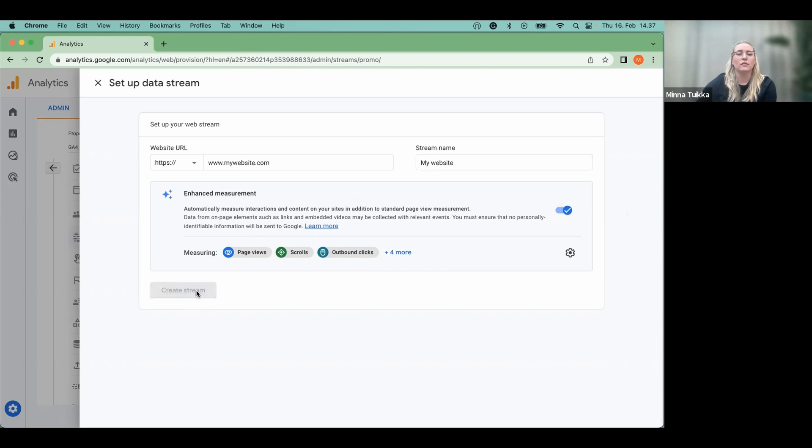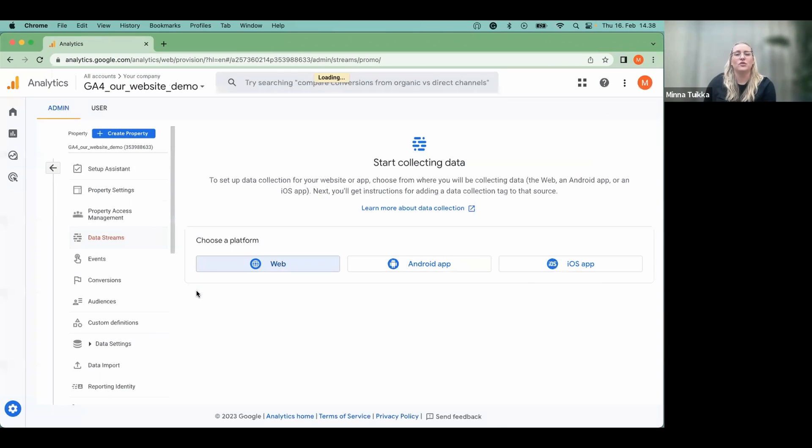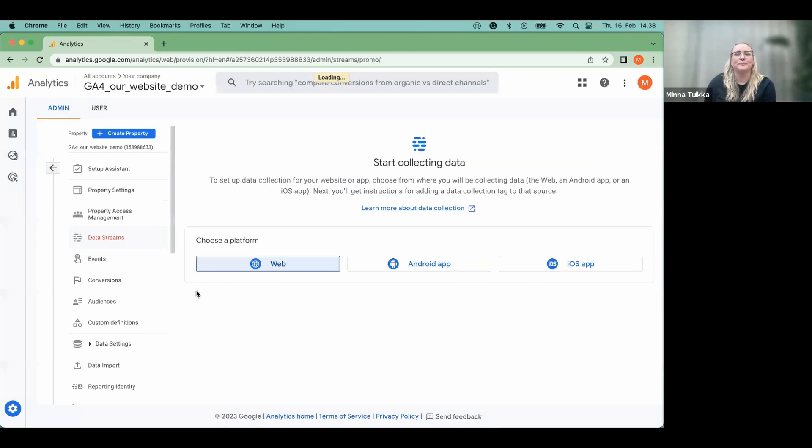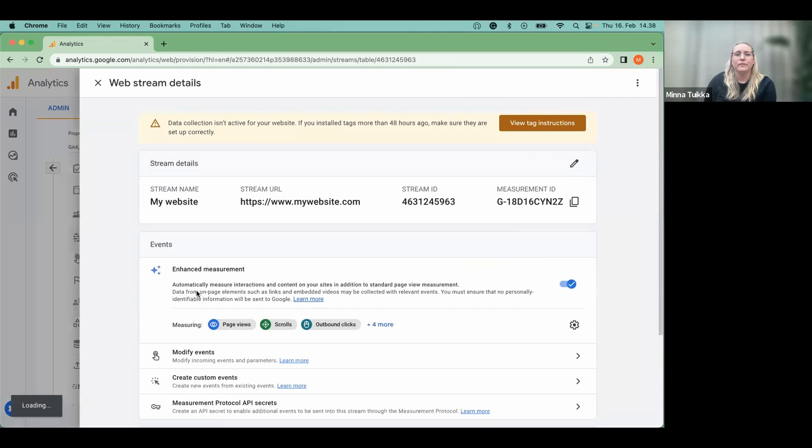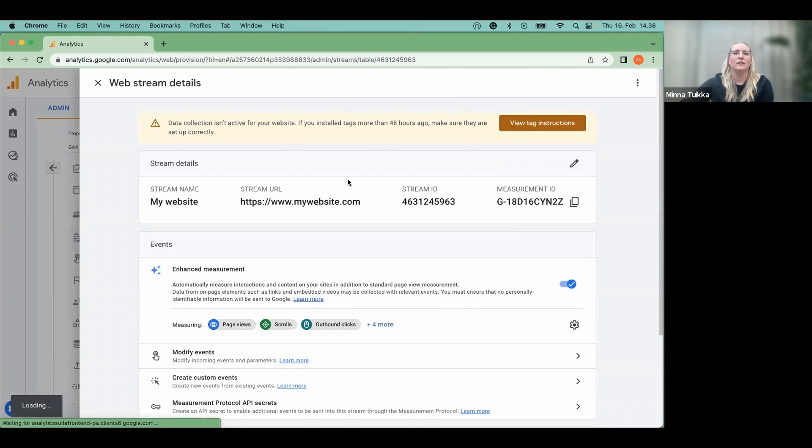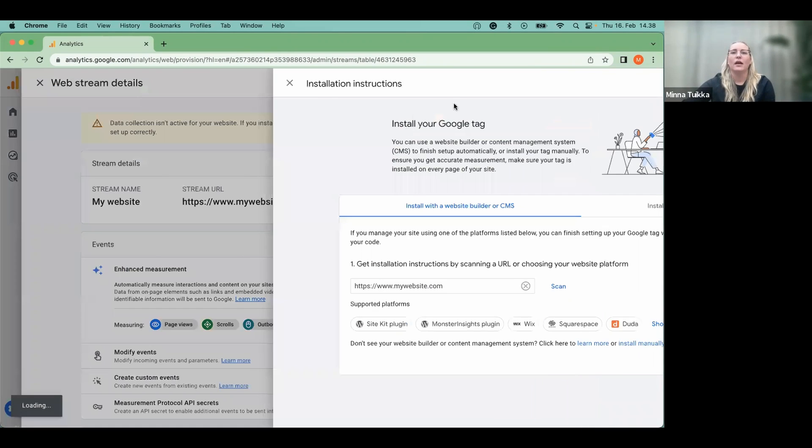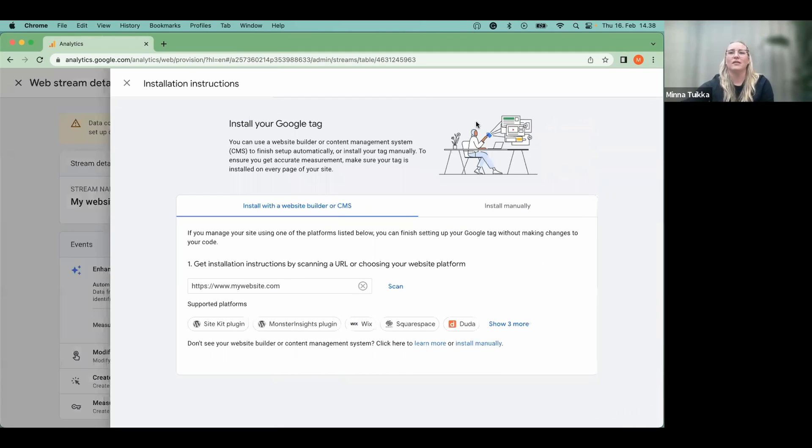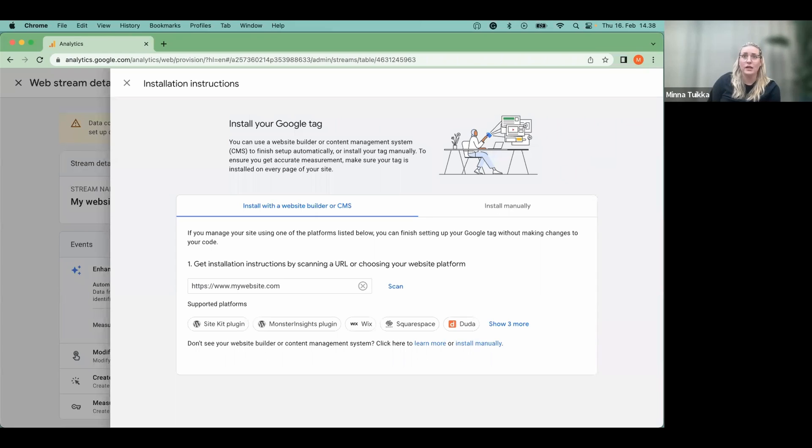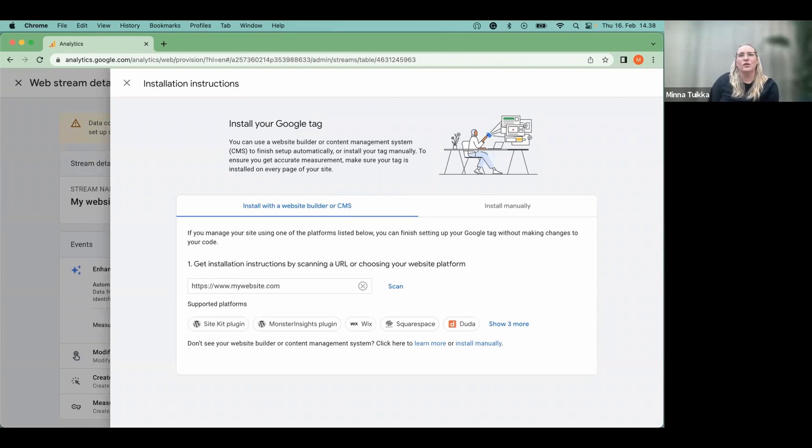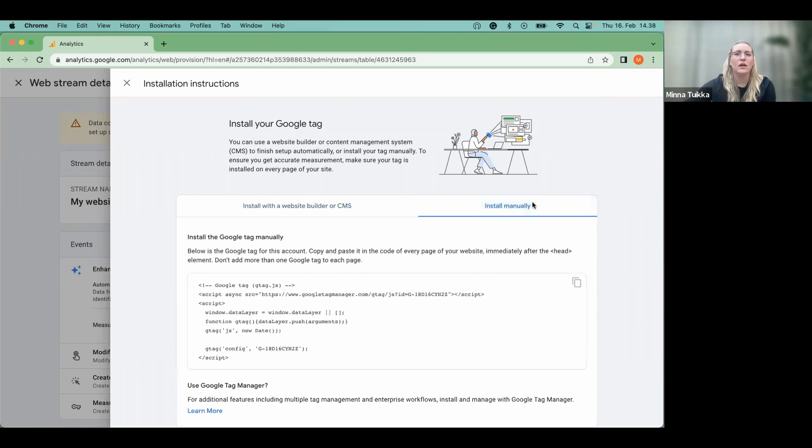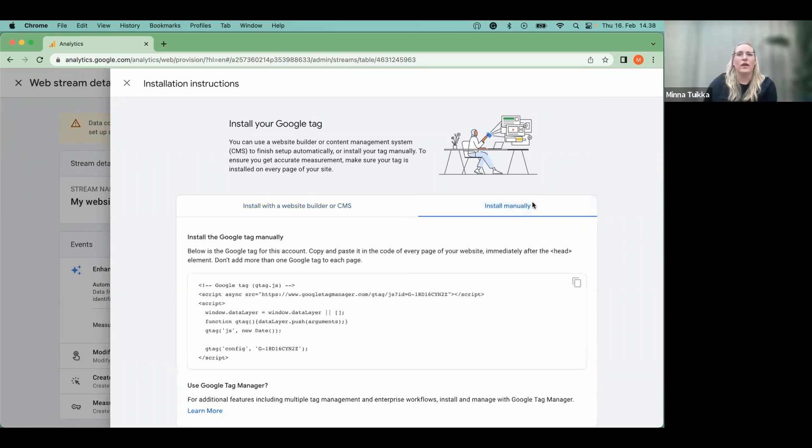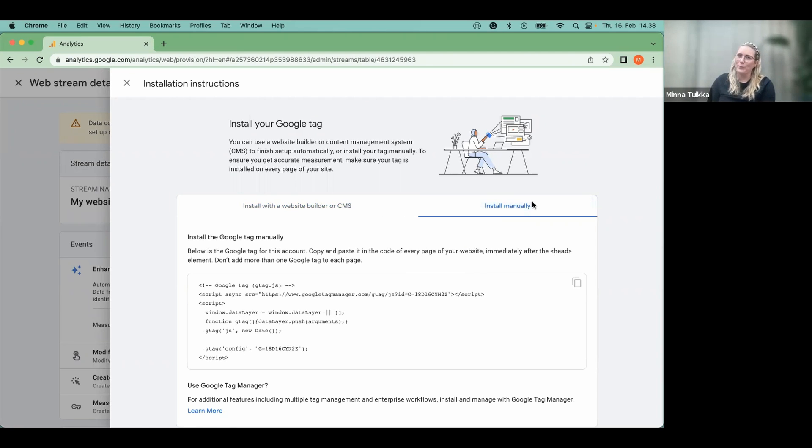And then just create stream. So here we have it and you're basically done. Now, as we have everything set on the GA4 side, it's time to add the tracking to the site. You can do that either with the script that you can find from the install manually part or then in Google Tag Manager. And here's Sophie to tell you how.